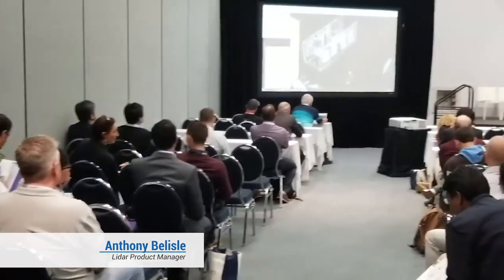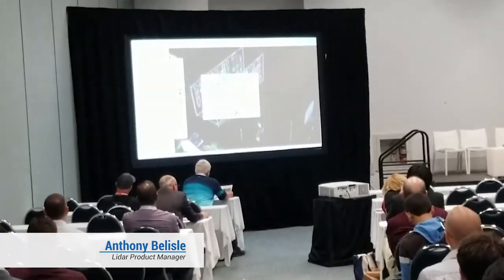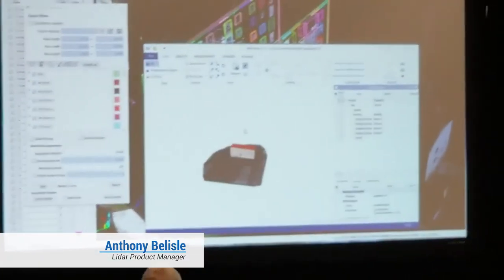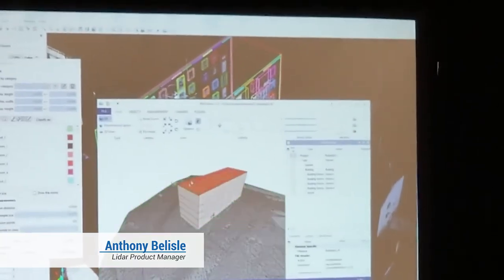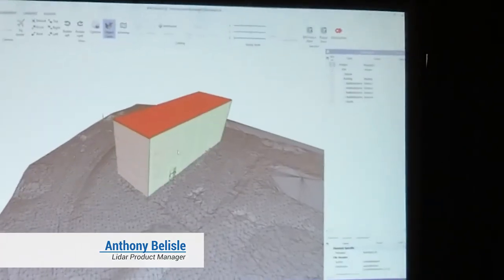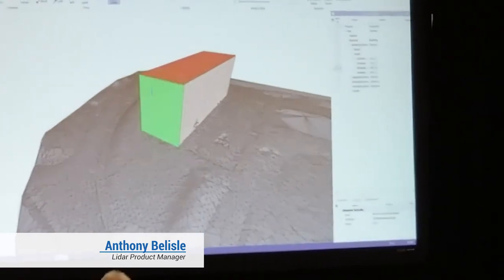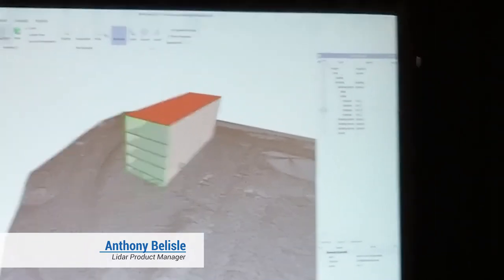Just to show you an example of what this looks like in a BIM-type setting — this is the very same building exported to IFC format in a building information modeling setting.